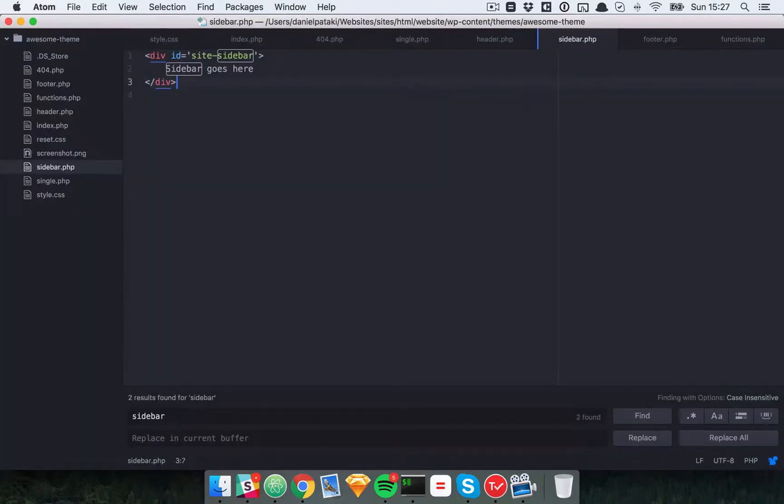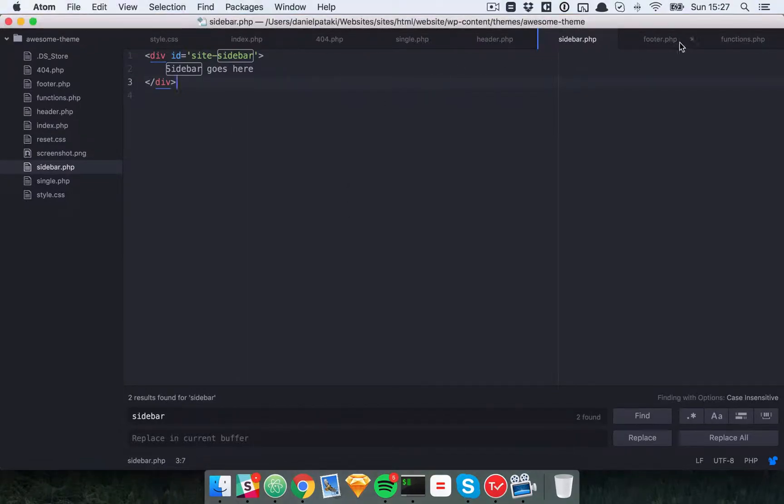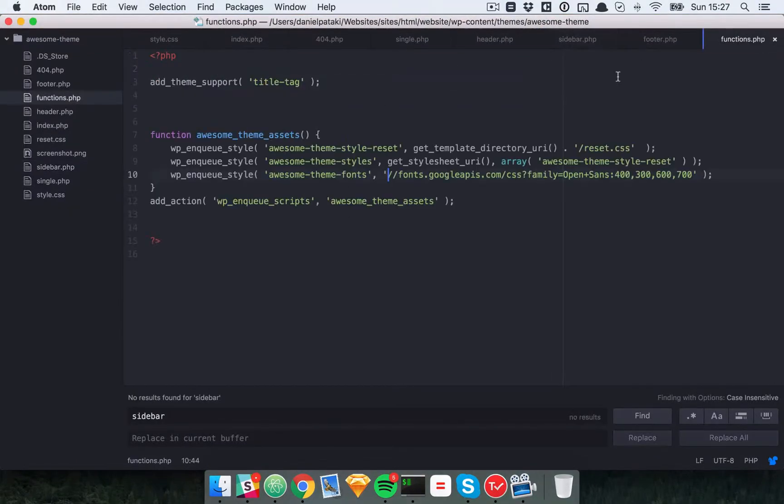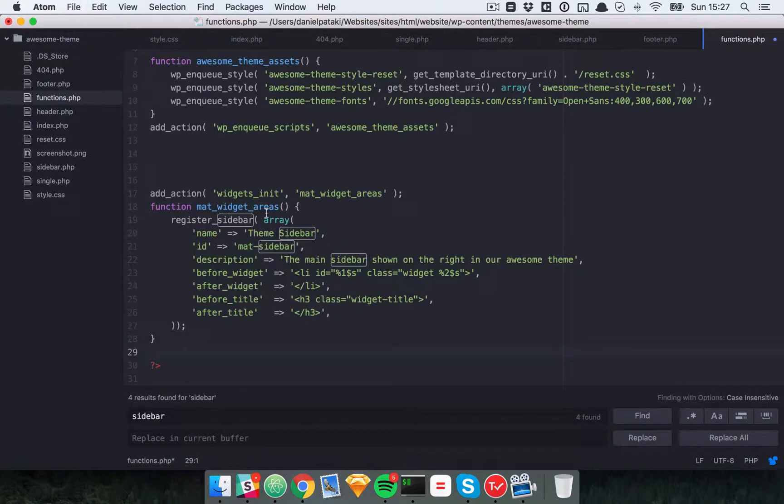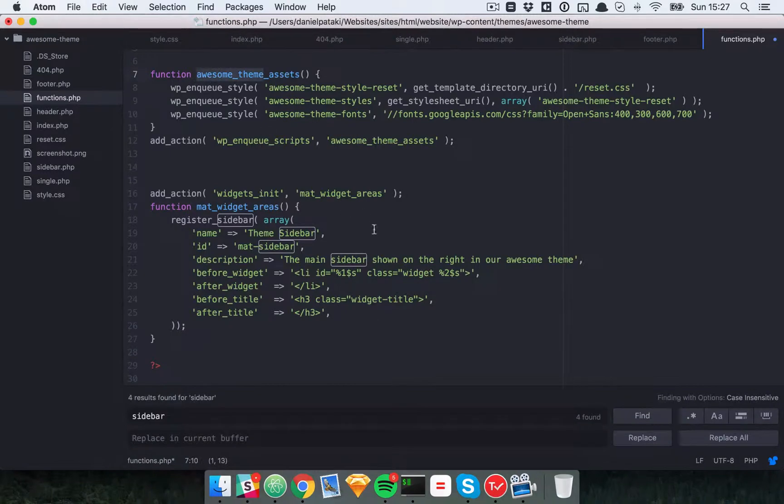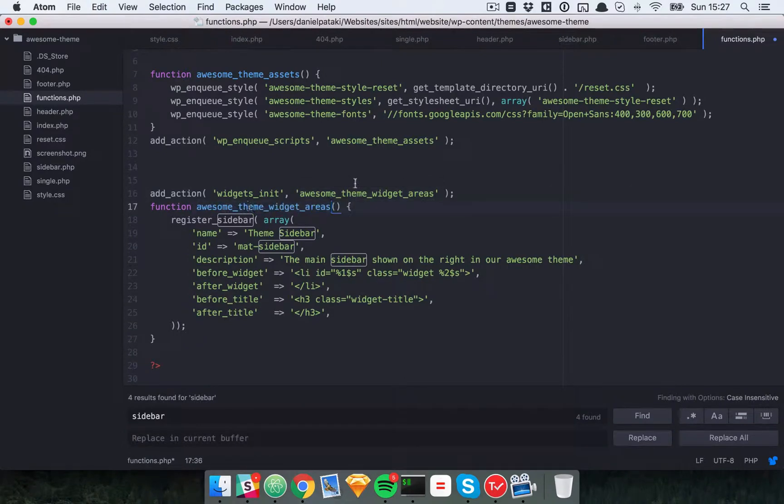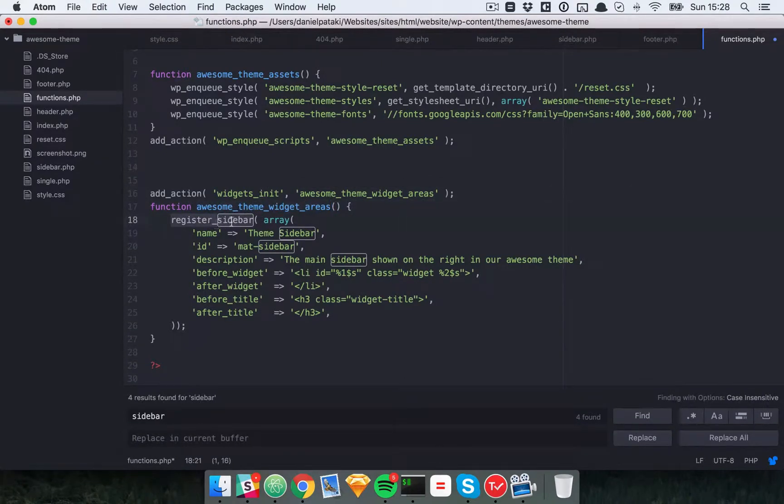Now we're going to define a sidebar. In WordPress you'll use the functions.php file to define sidebars for yourself. I'll just use the same code as I used in the article itself. So quick explanation here. We should probably rename this awesome theme widget areas. We're going to define a widget area or multiple widget areas here if we want using the register sidebar function.